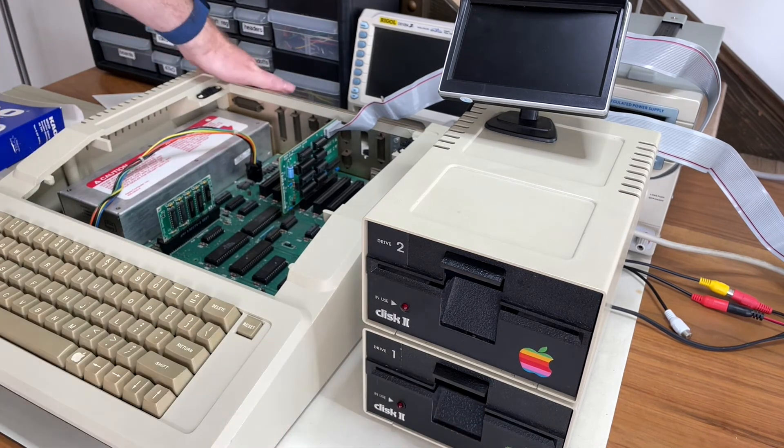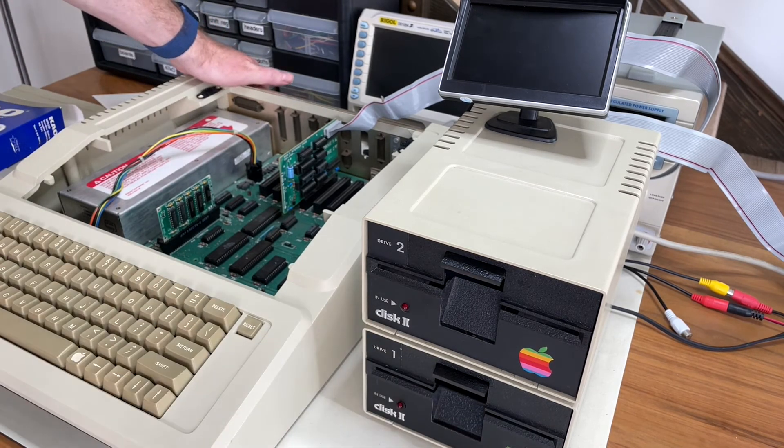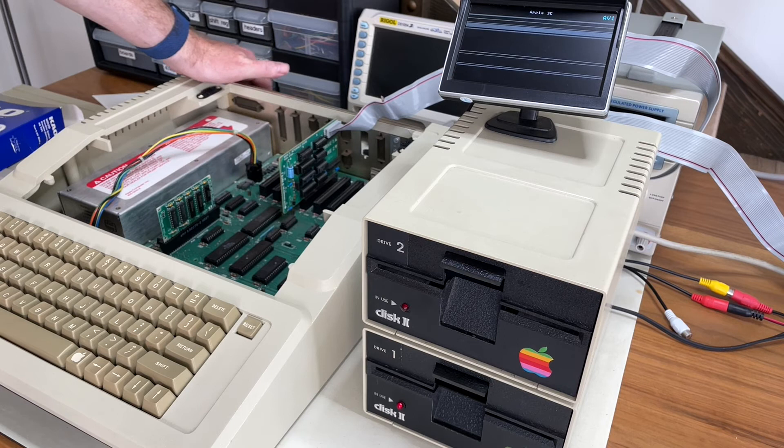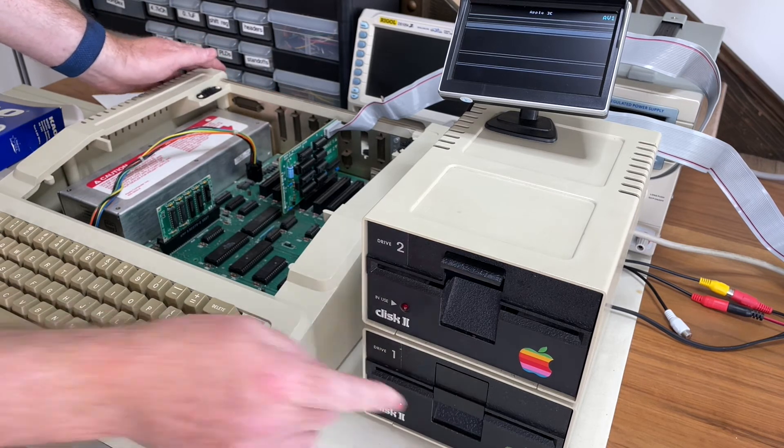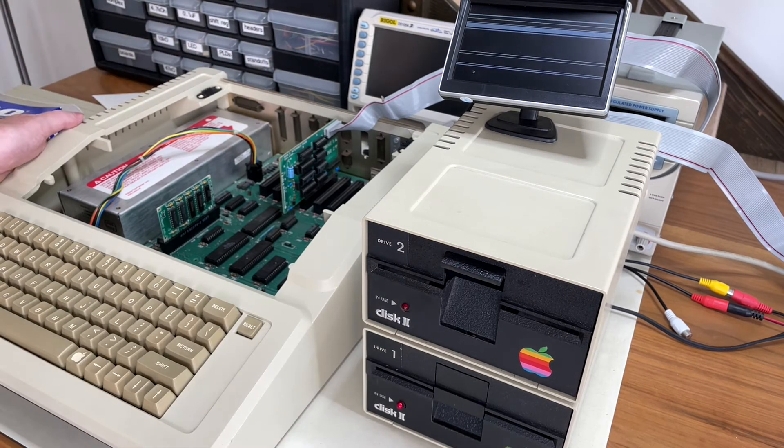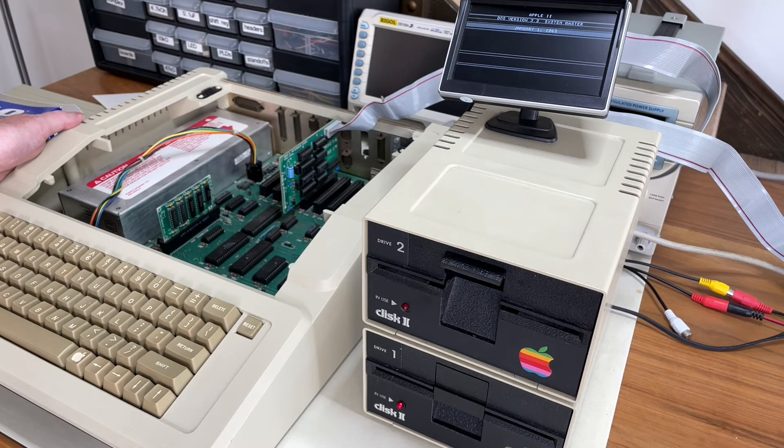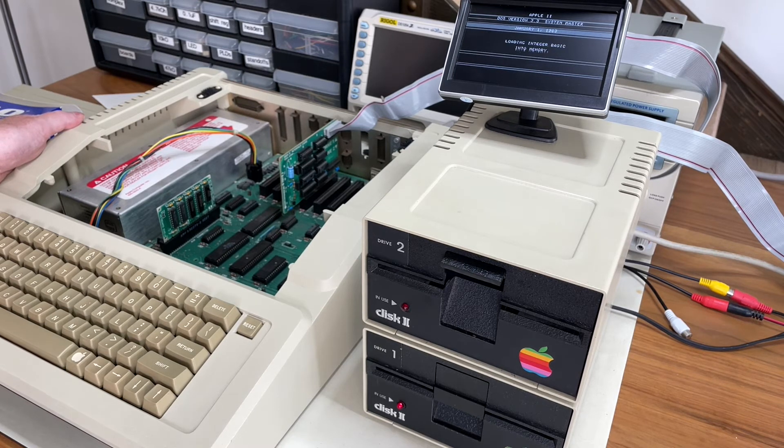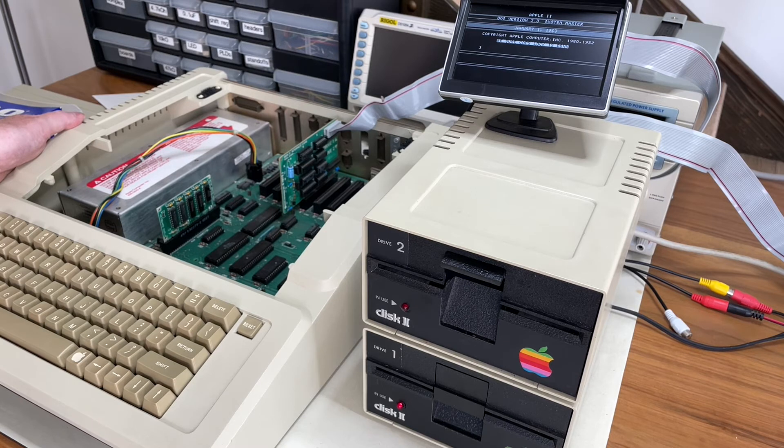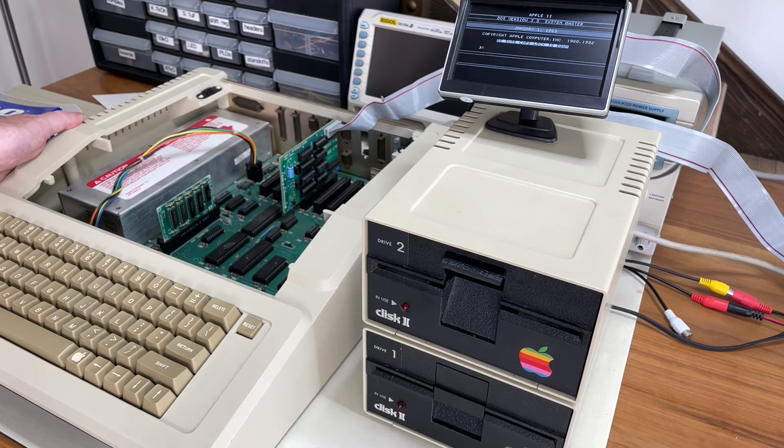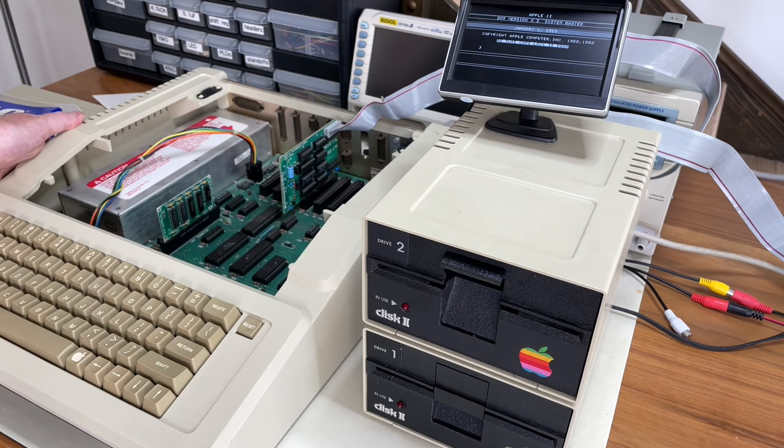Let's do it slightly differently. Let's turn the computer on and then, aha. Now we heard the head. Ah, there we go. Now it's seeking. Loading integer basic into memory. And there we go. We have booted into DOS 3.3.